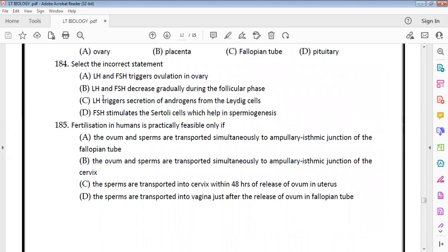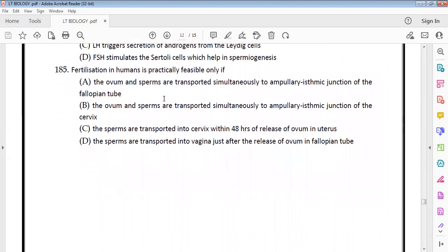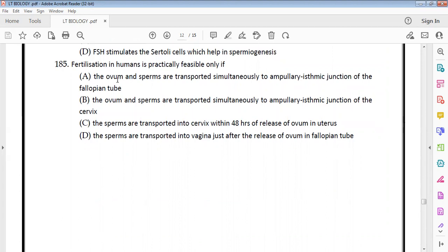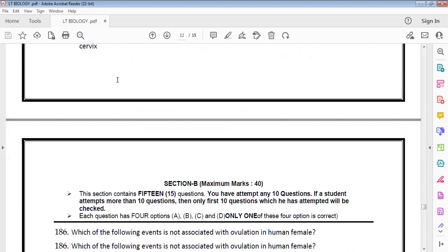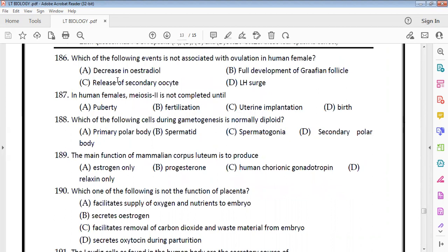Several hormones like HCG, HPL, estrogen, and progesterone are produced by the placenta. In the follicular phase, LH and FSH gradually increase. Fertilization in humans is practically feasible only if the ovum and mass of sperms are transported simultaneously to the ampulo-isthmic junction of the fallopian tube — option A is correct.